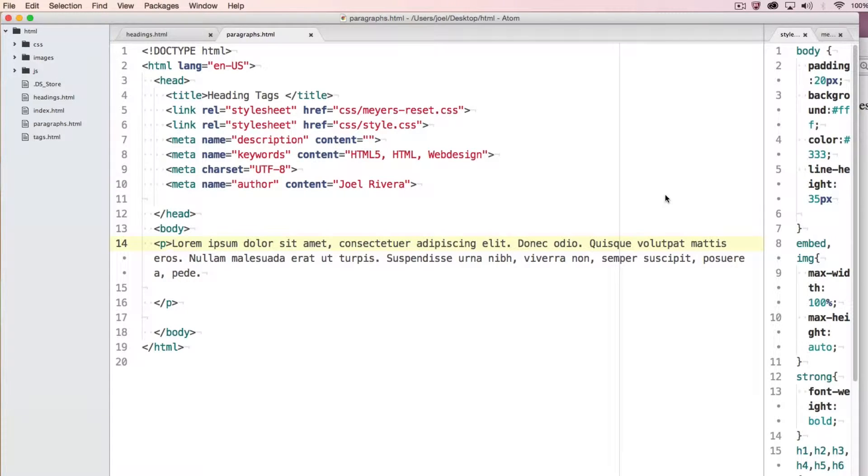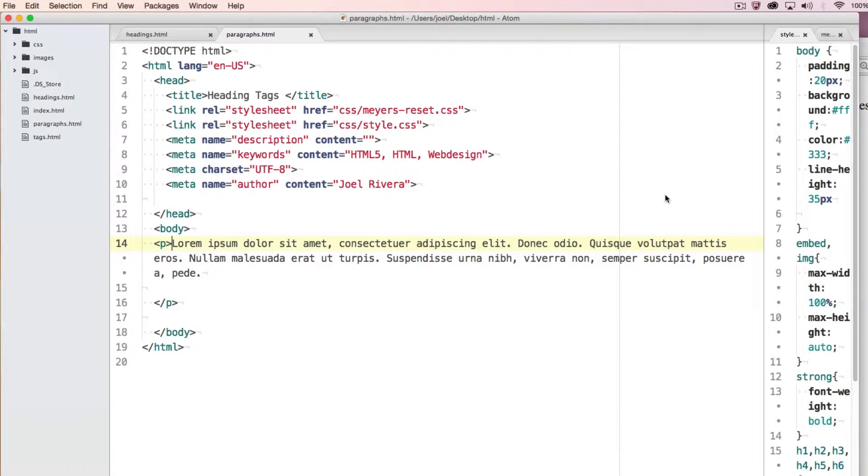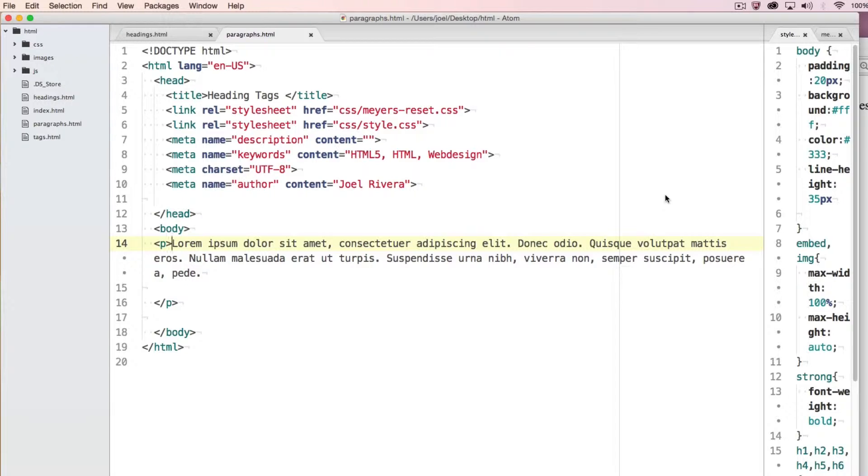The paragraph tag is pretty much what it sounds like. It is a section of content within your articles of your web page that is formatted as a paragraph.